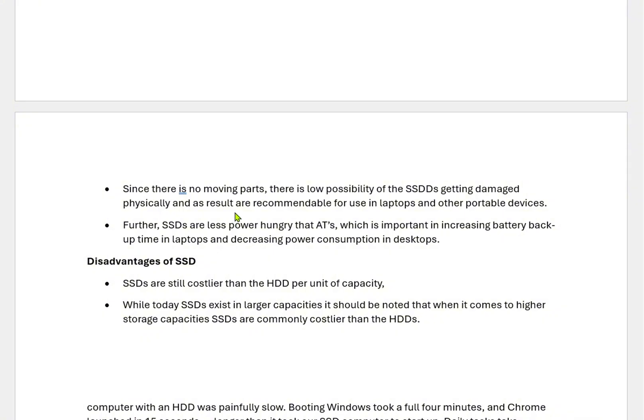As a result, SSDs are recommended for laptops and other portable devices. Furthermore, SSDs are less power hungry than HDDs, which is important for increasing battery backup in laptops and decreasing power consumption in desktops.